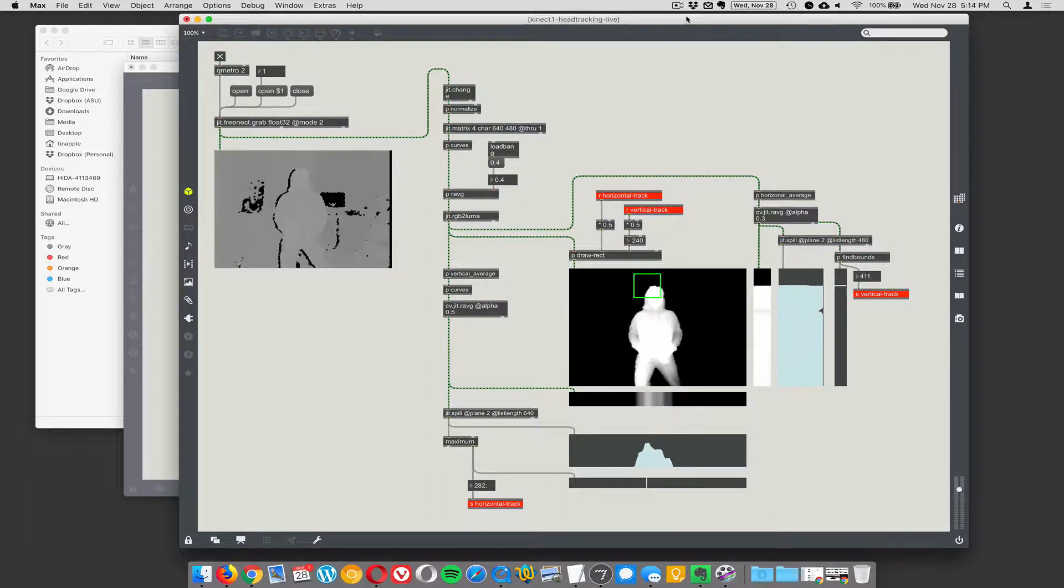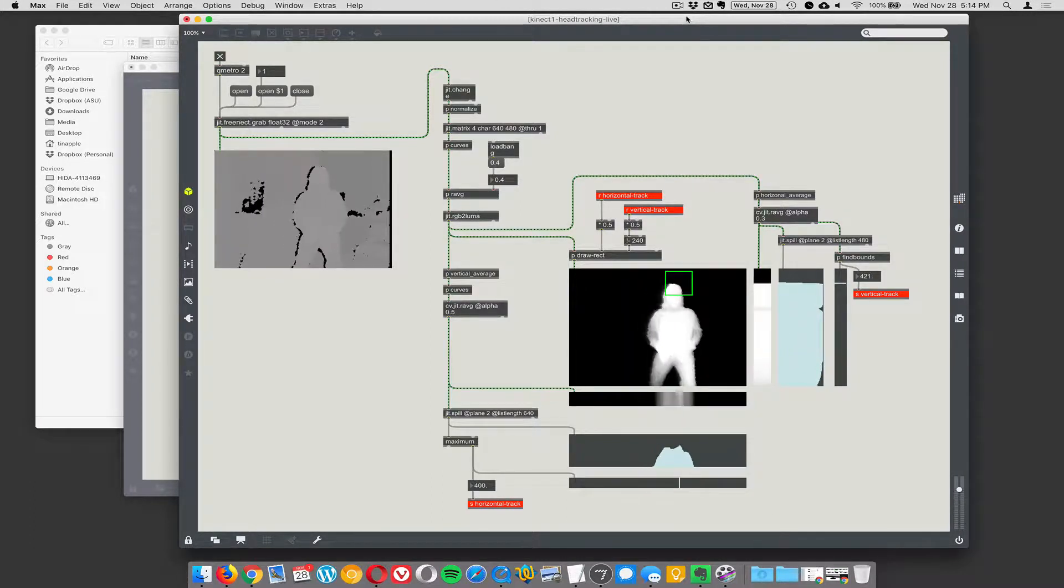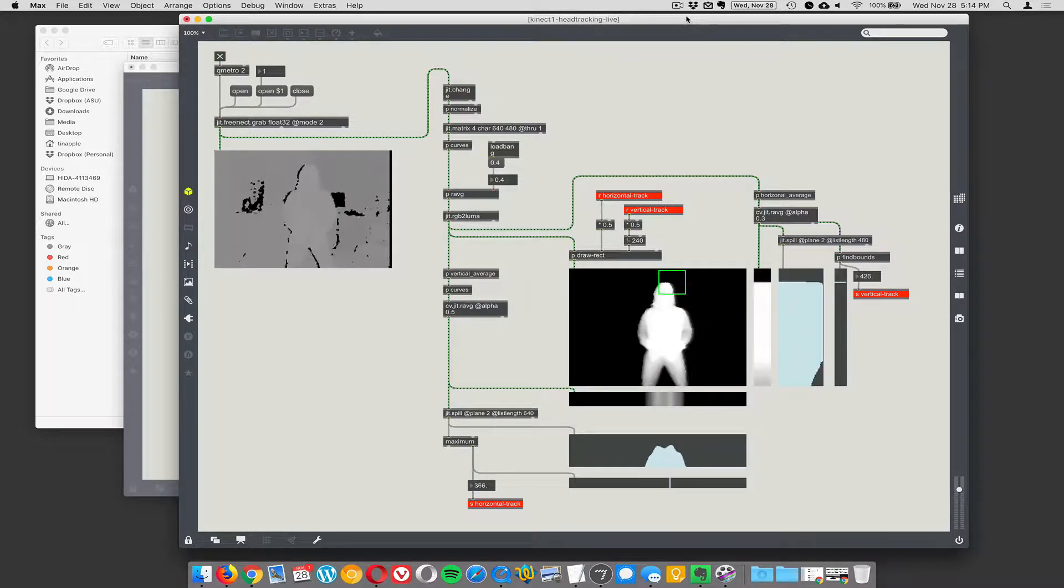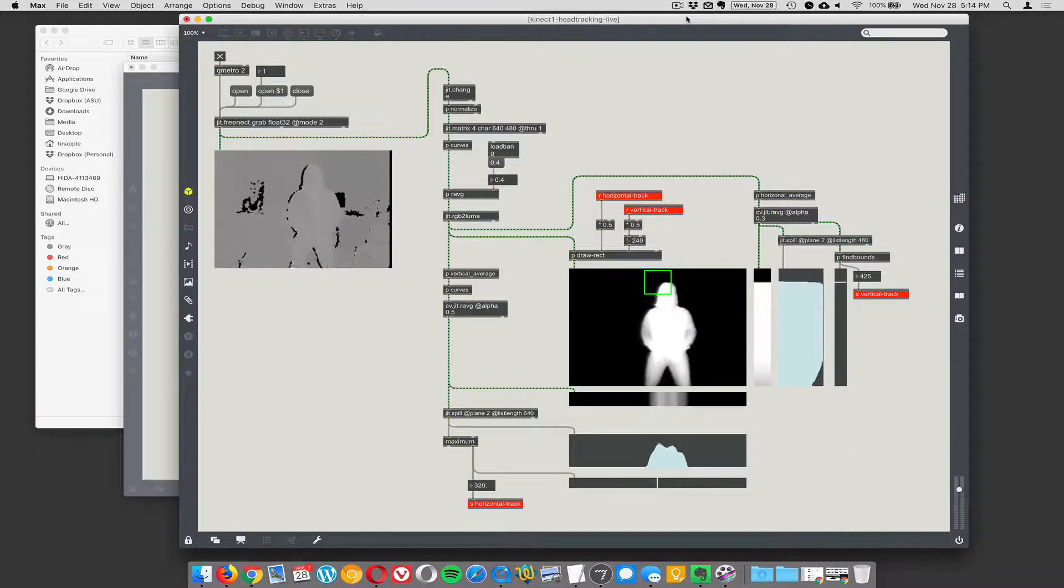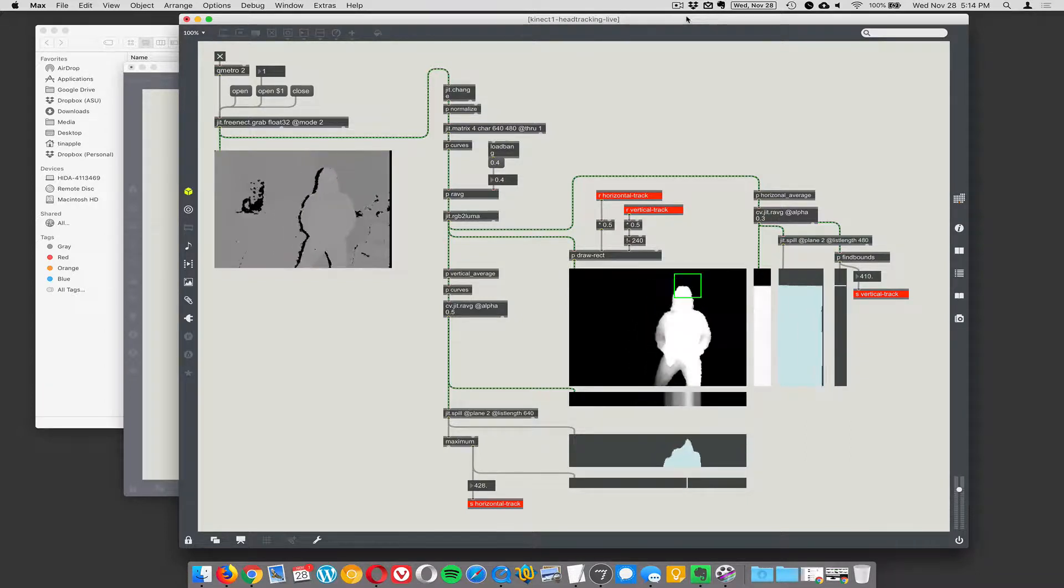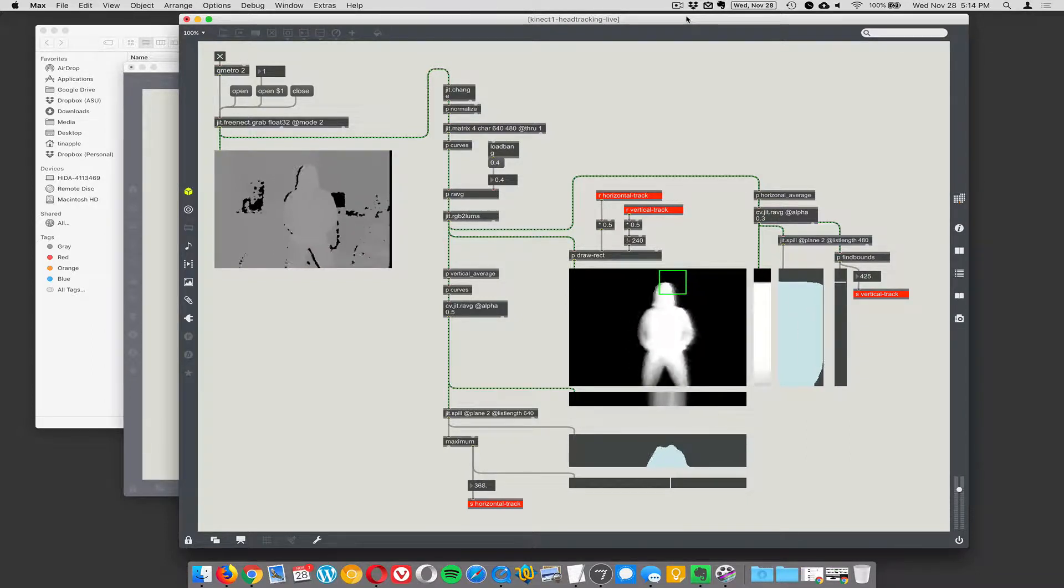So this is showing the same thing we were showing before with the head tracker, but now we're using the Live Connect camera and we're tracking Sharon's head position. And it sort of works.